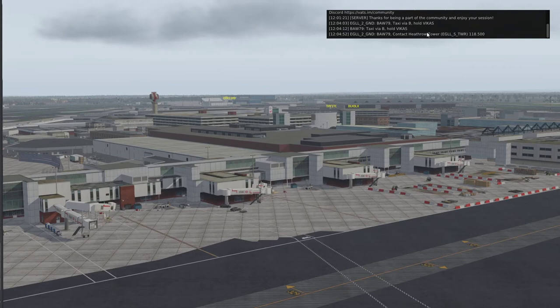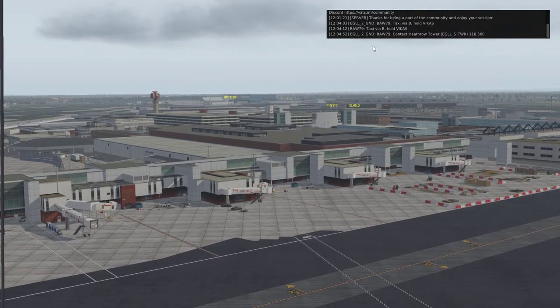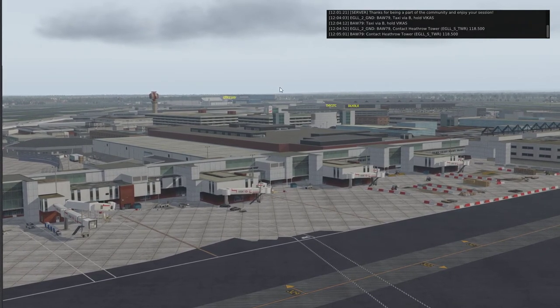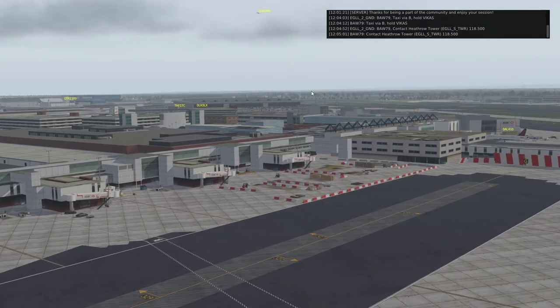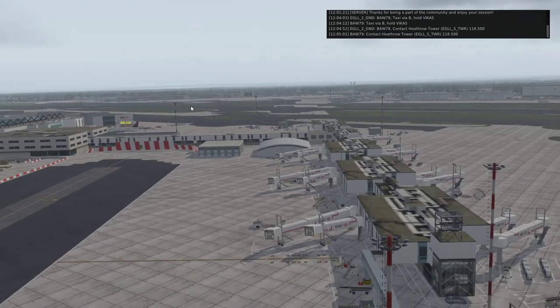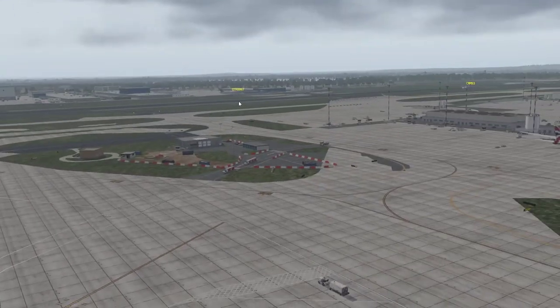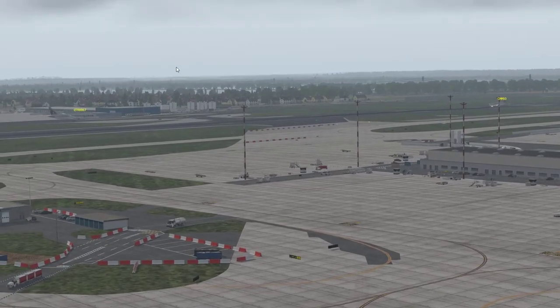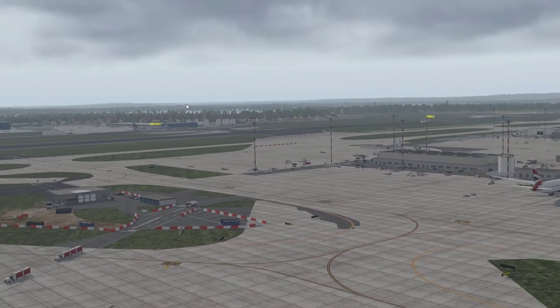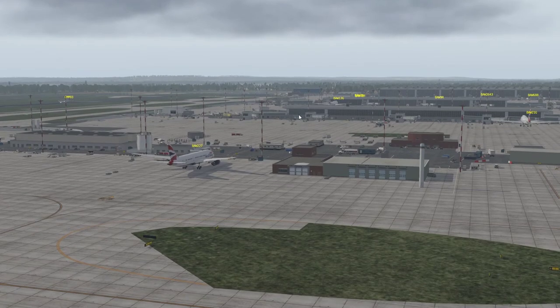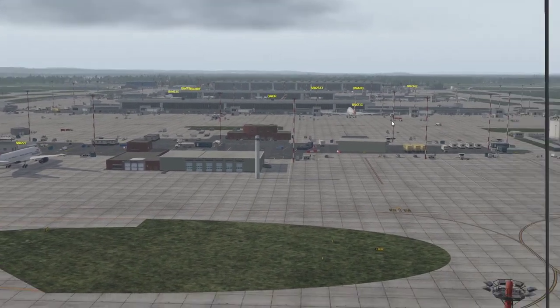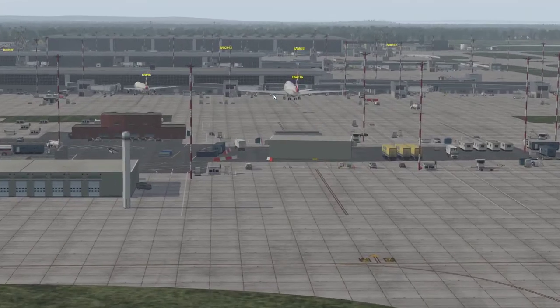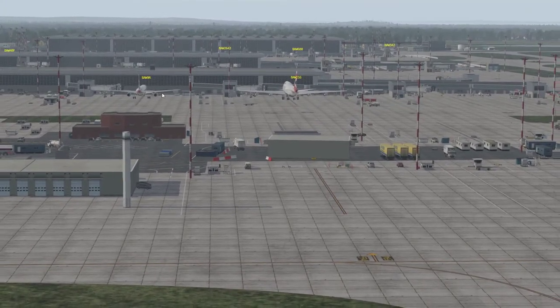BAW79, contact Heathrow Tower. One of the things about VATSIM is you don't actually have to use voice communication. You can type if you want to, and they won't discriminate against you for that. Not everybody has all the kit, and not everybody's very confident to talk on the radio. It's one of those things—as you get more practiced at it, you will get more relaxed about just opening the microphone and talking. If you say you're new or you've not done it before, they will help you enormously. Someone's actually slewing their airplane, which is a bit naughty.